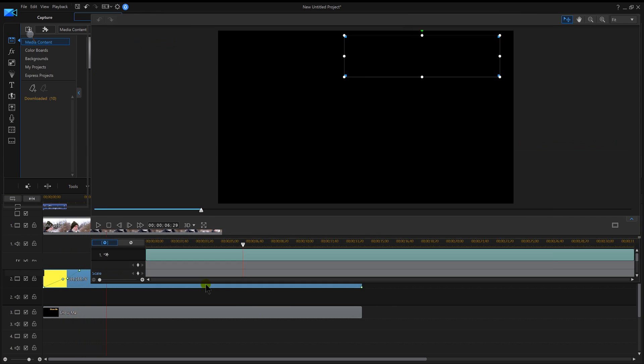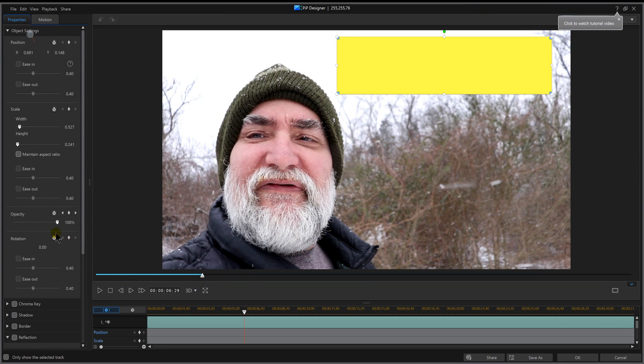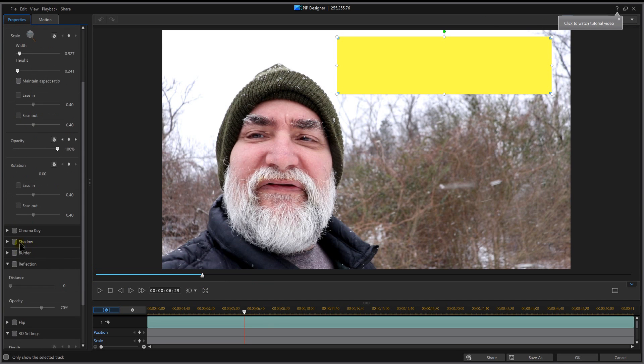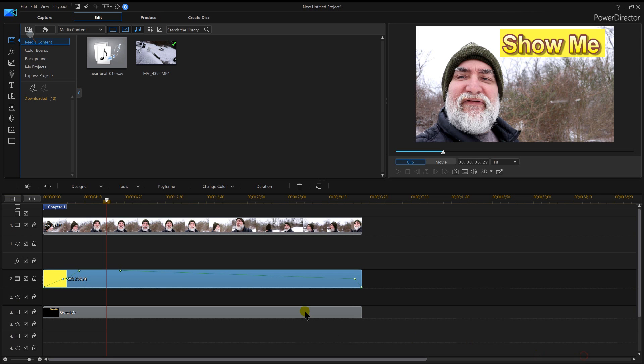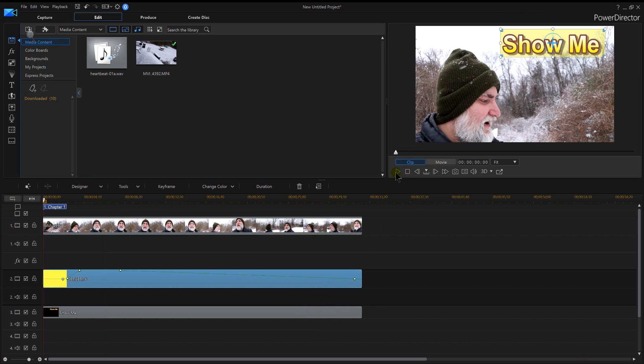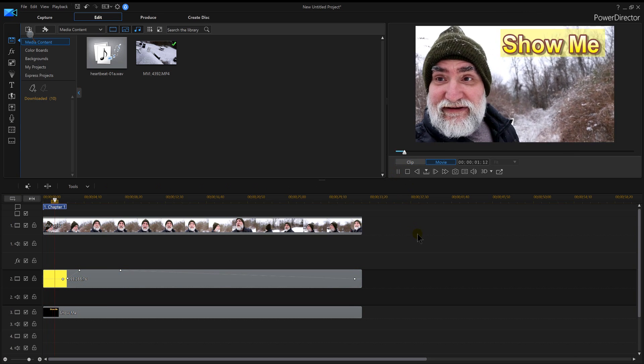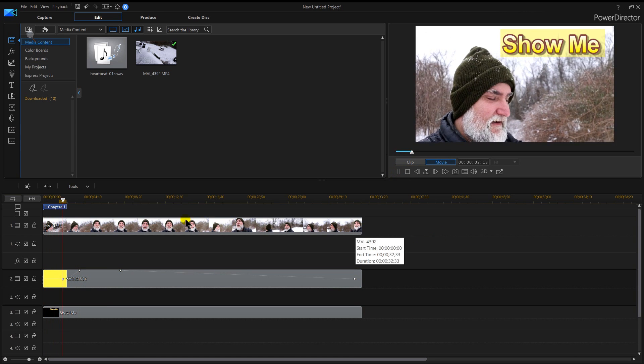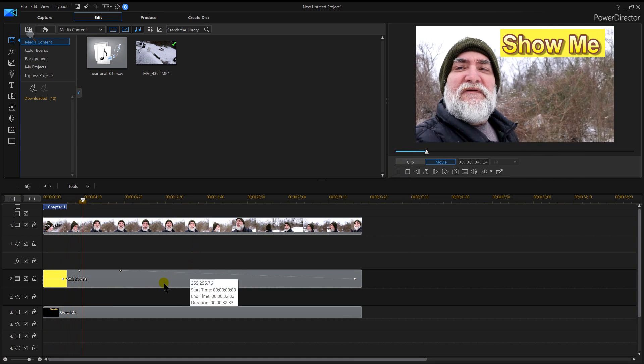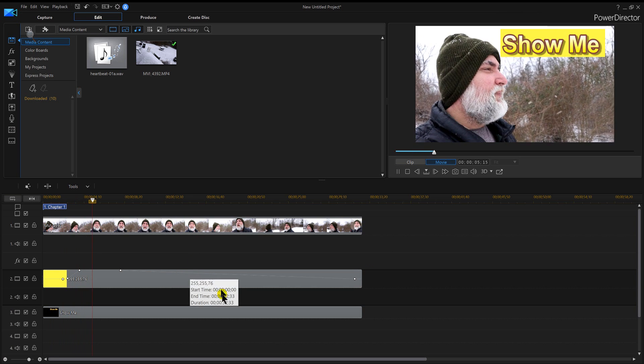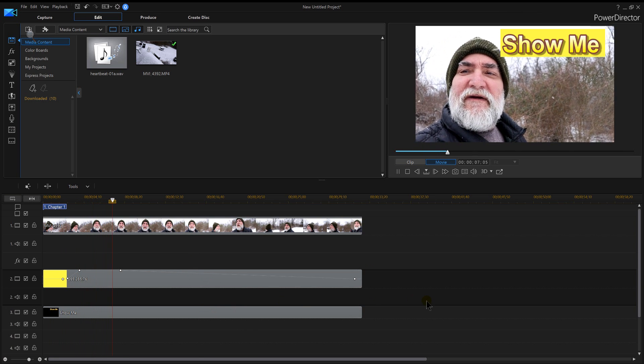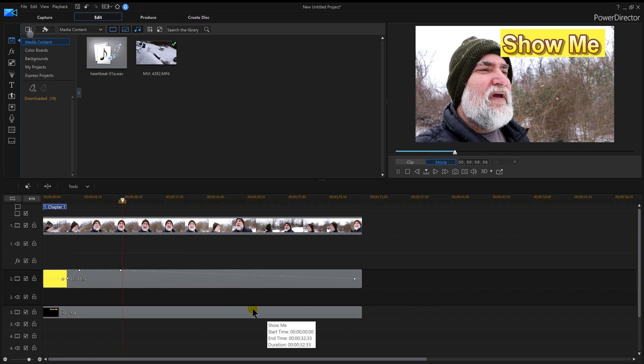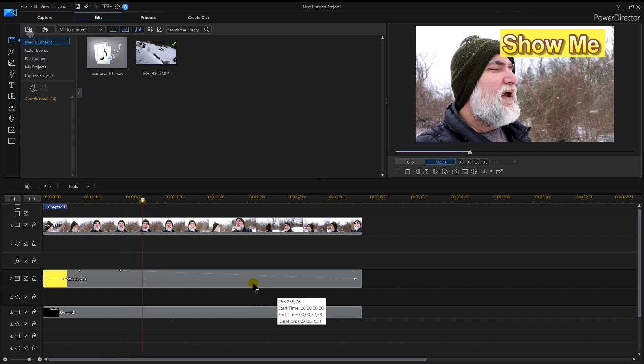But if I don't want it fading in or fading out and I just want that solid color, I can just turn my fades off. Now my color board is going to sit there the whole time. So I got my video going, then I ran my color board, then I ran my text. This way I've got my text sitting on top of my color board.